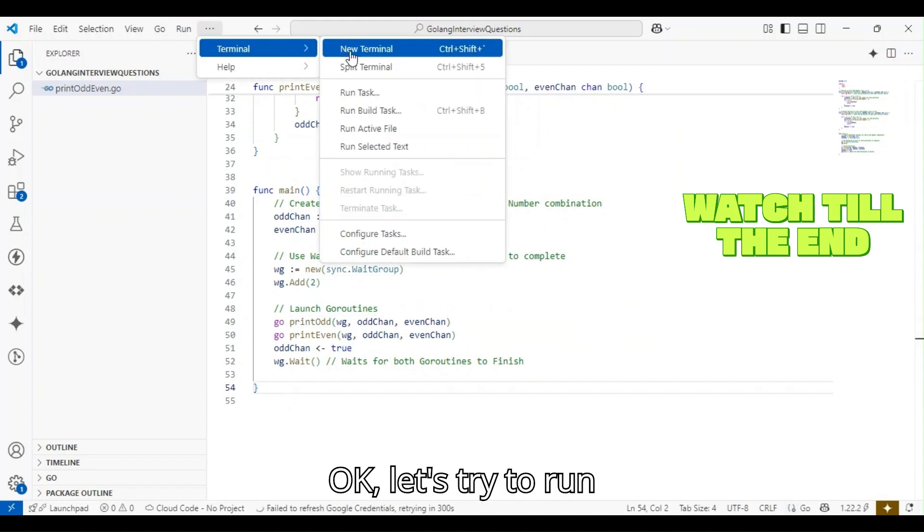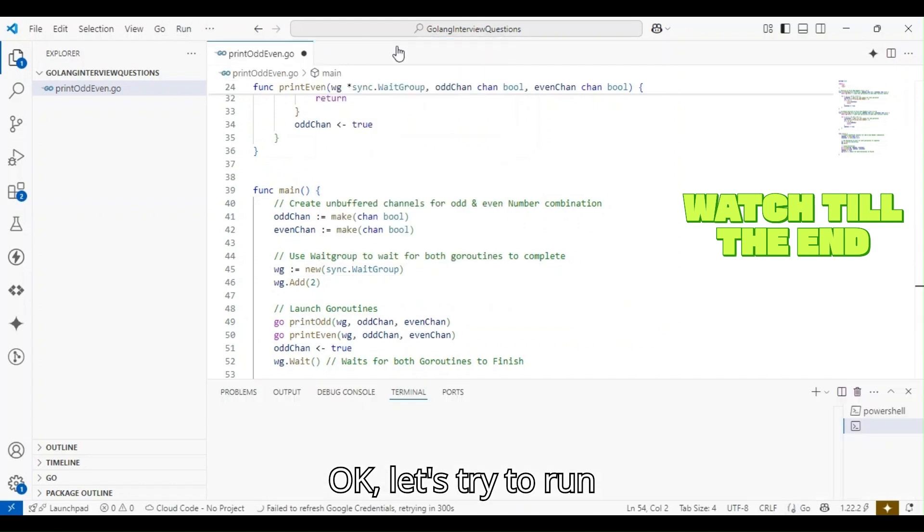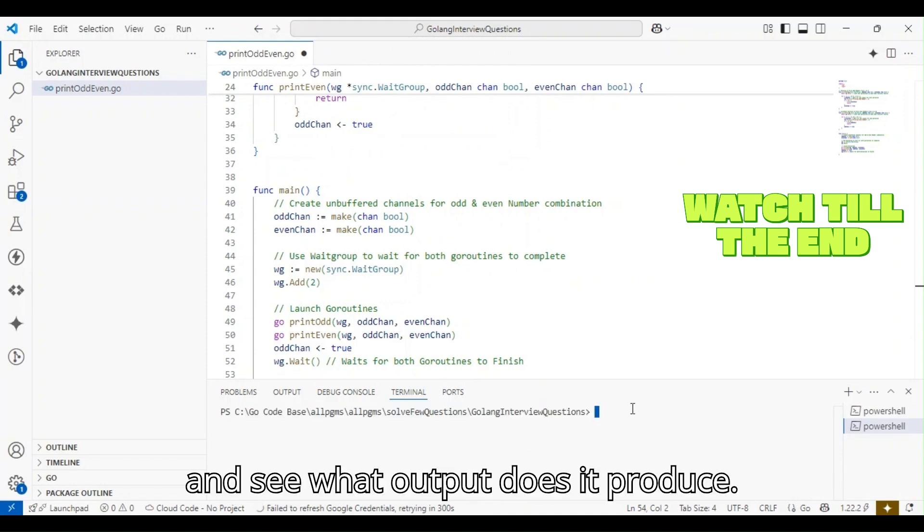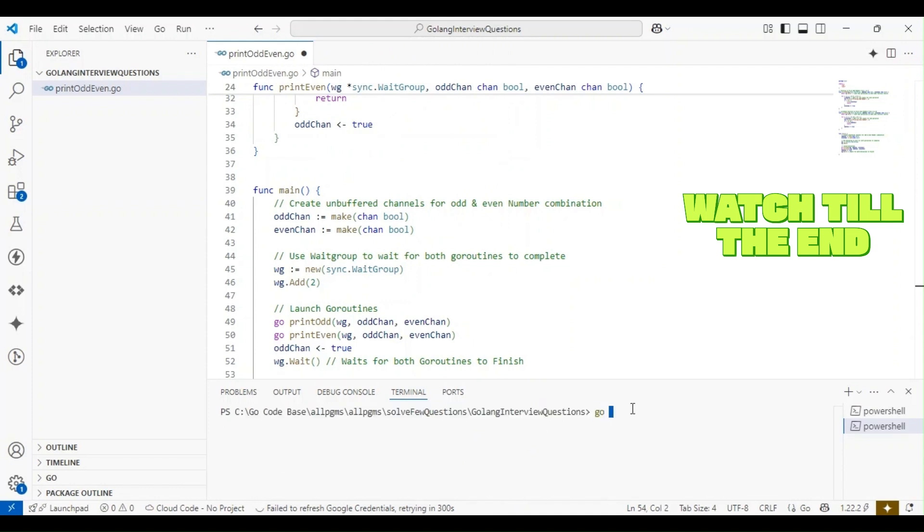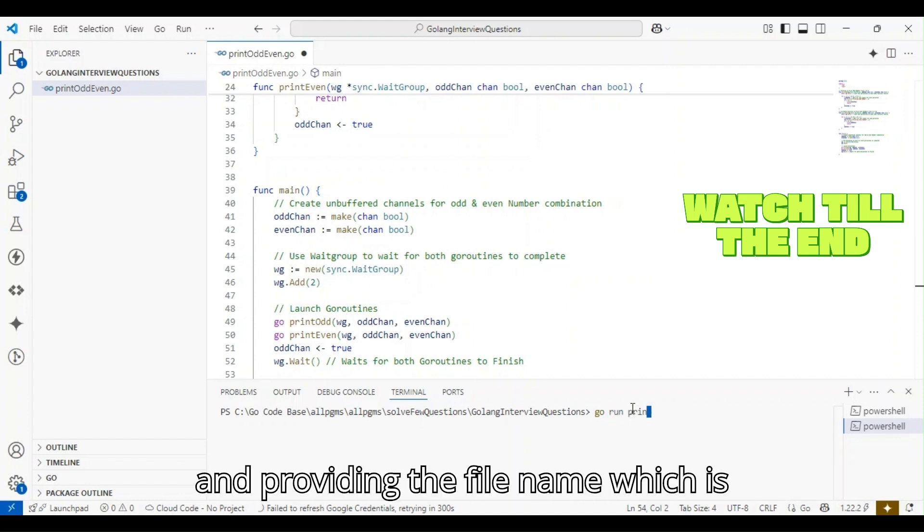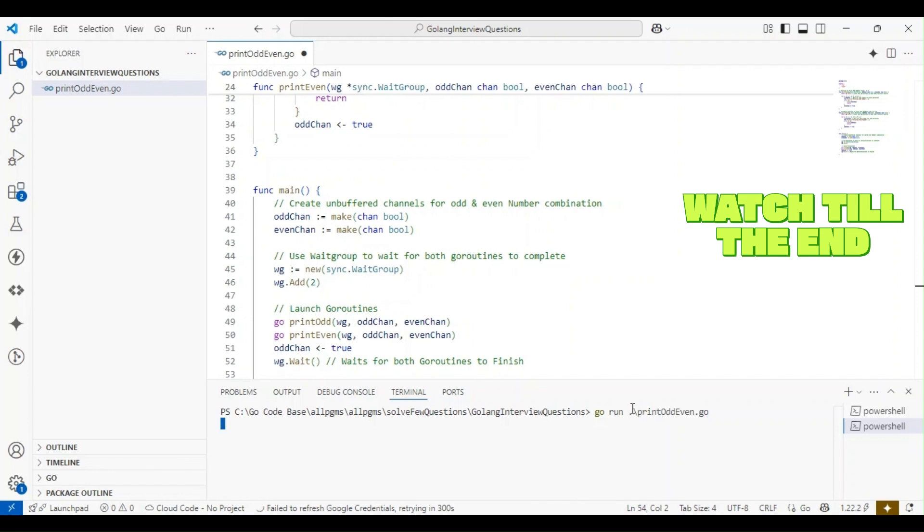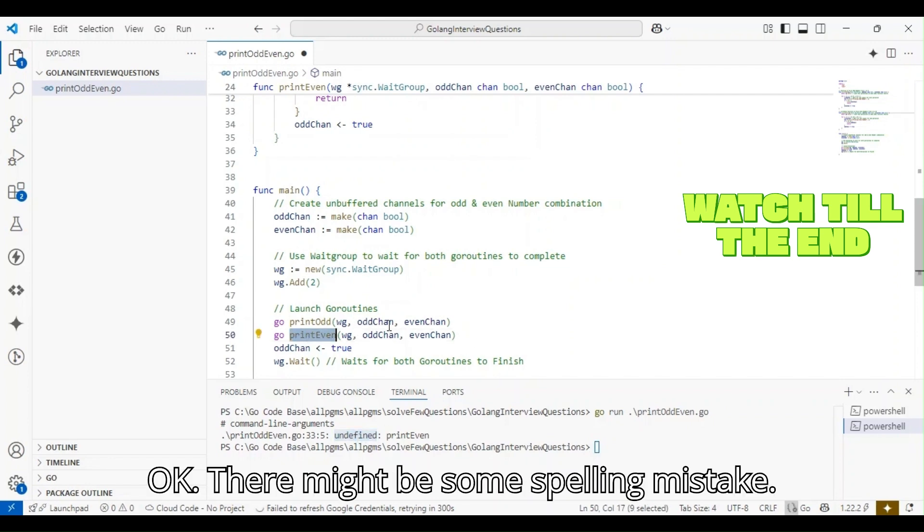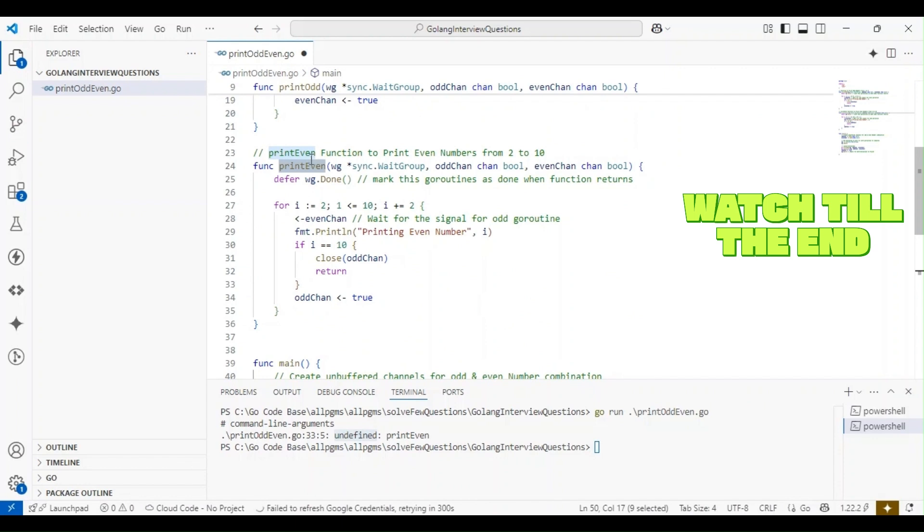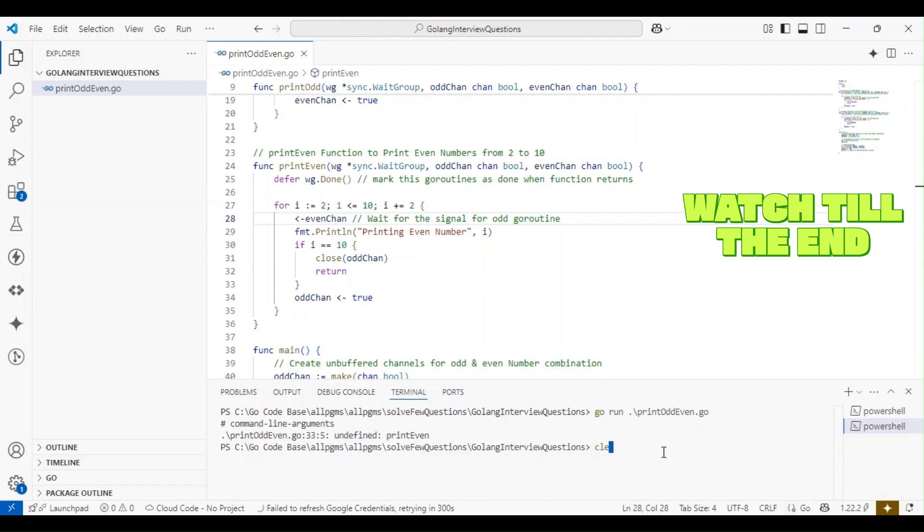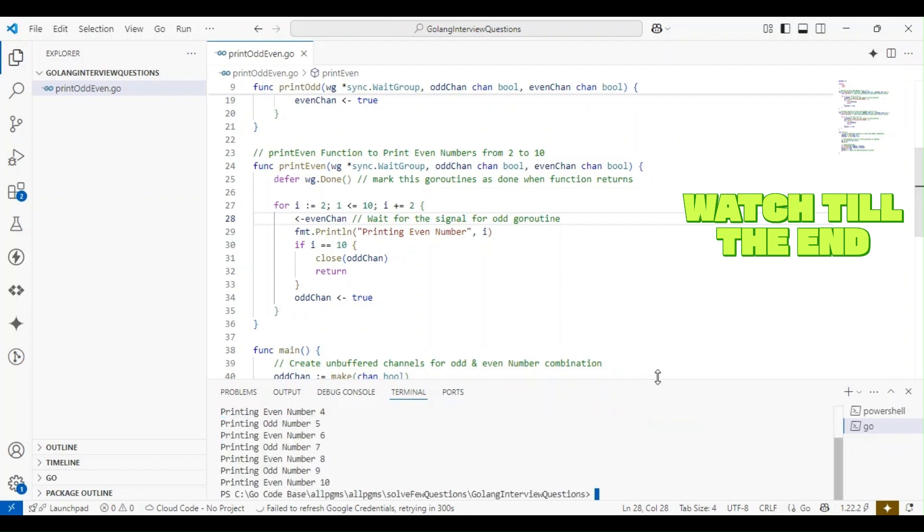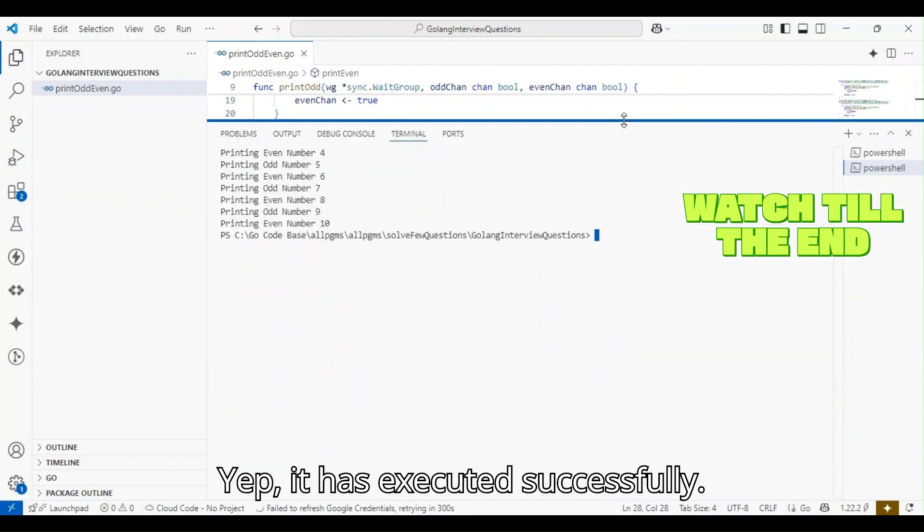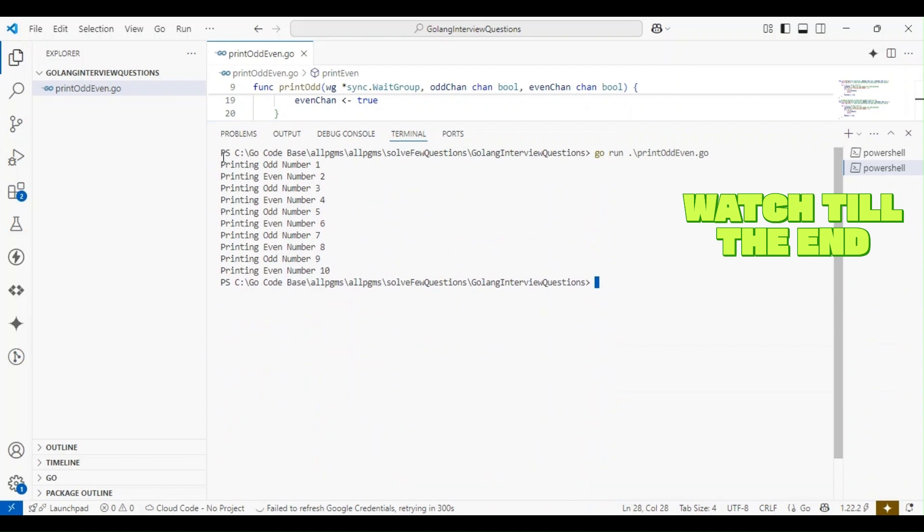Let's try to run this program and see what output it produces. Let's run it using go run and provide the file name, which is print_odd_even.go. Oh, undefined print_even. There might be some spelling mistake. Let's try now. It has executed successfully.